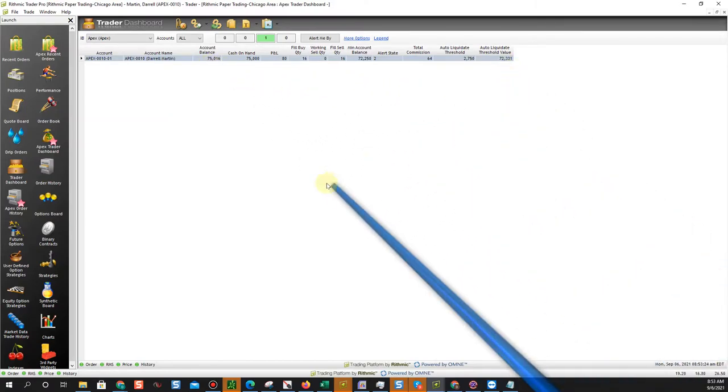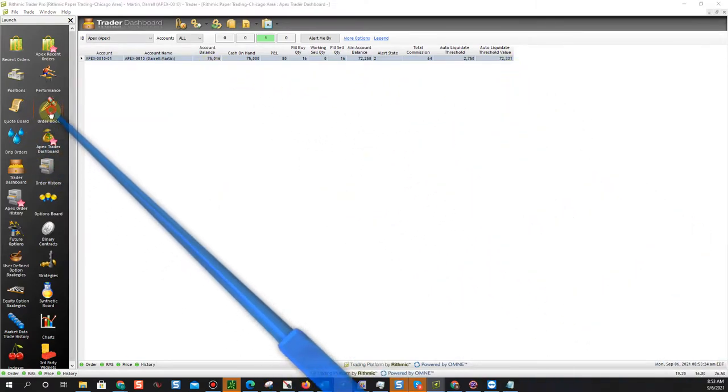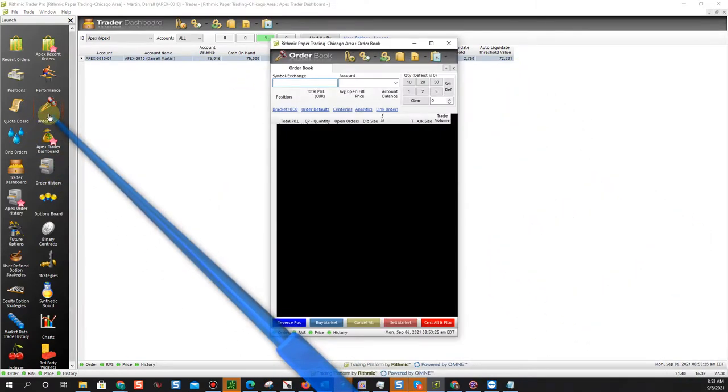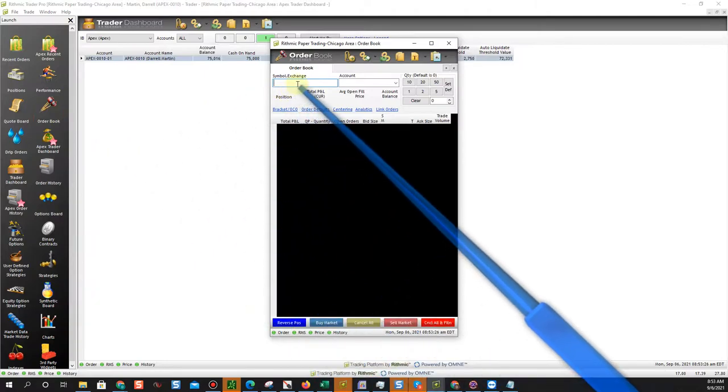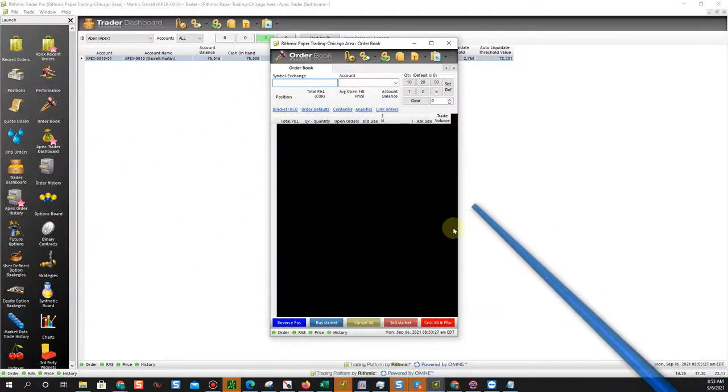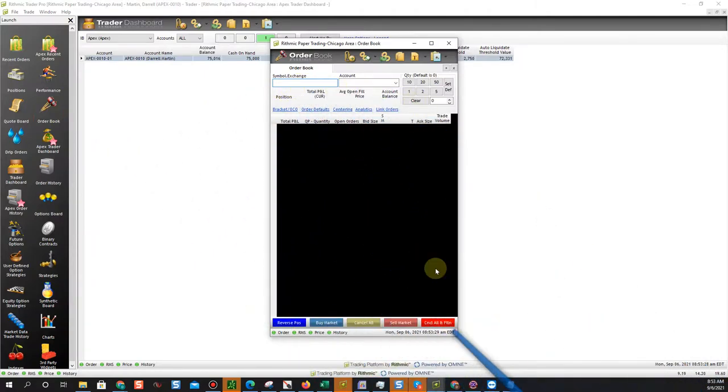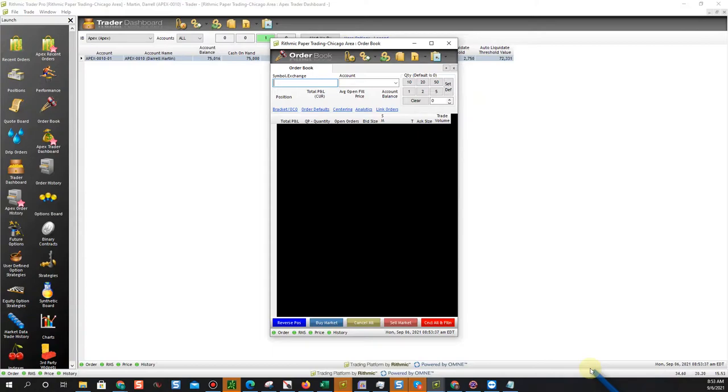But that is how to use the order book and you can open up multiple order books for multiple instruments. Again, you have to have the plugin if you're going to connect, you have to enable plugin. We have a separate video on that. Or you have to have a second login session.